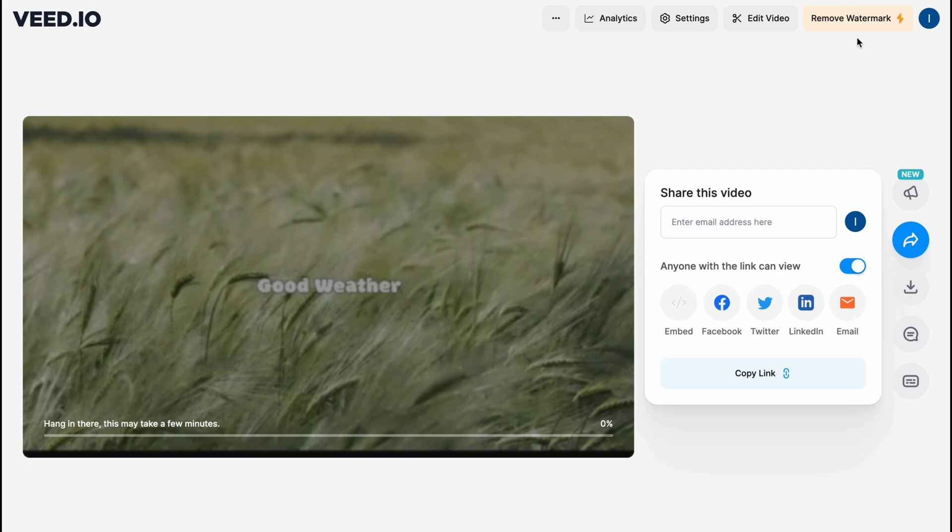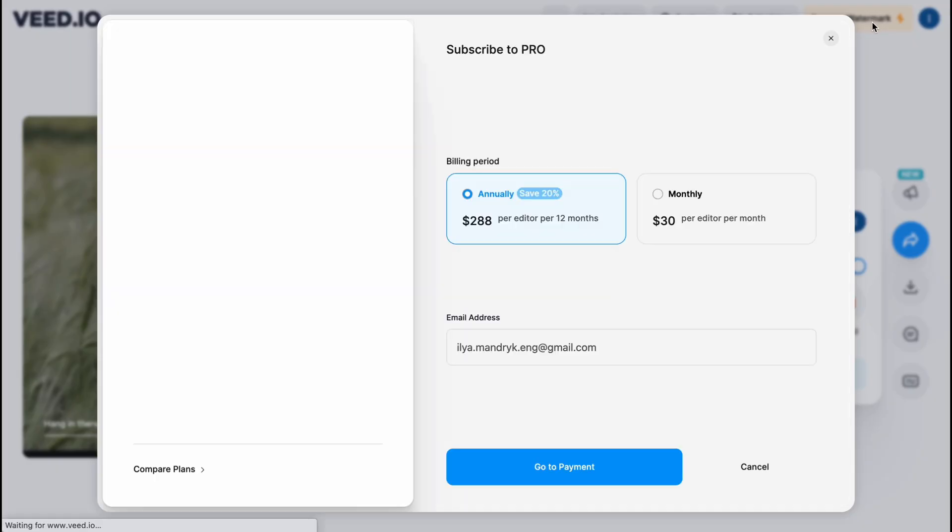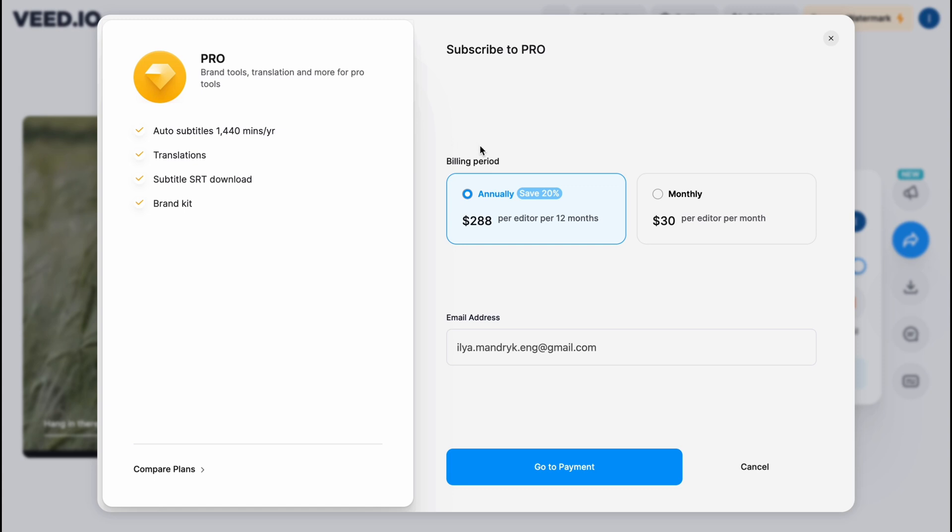But it will be downloaded with a watermark, and we are going to remove. If you click on remove in the right top corner, all we need to do is buy paid plan.